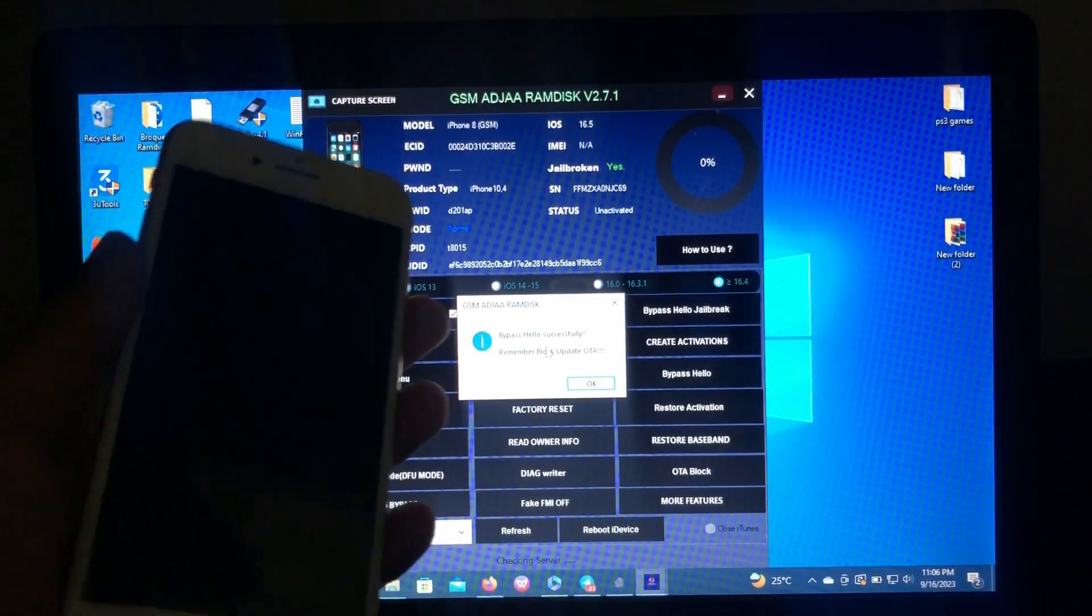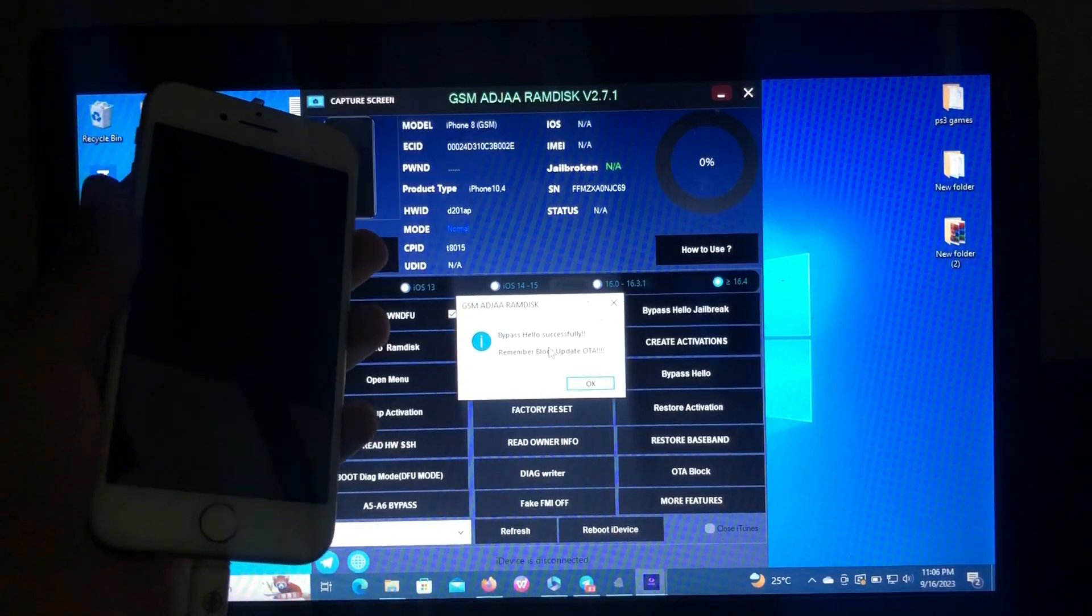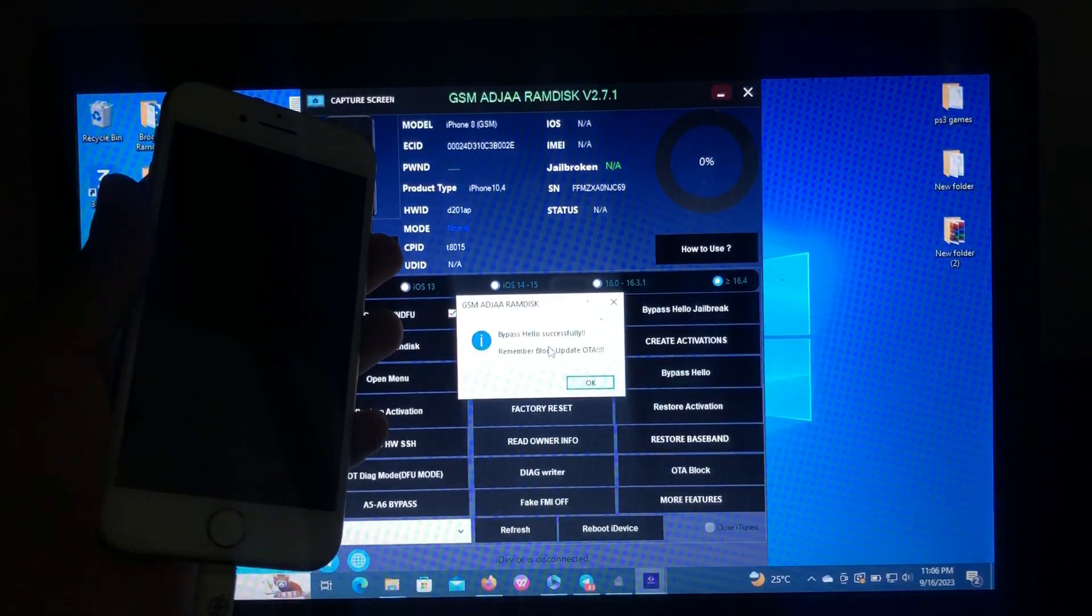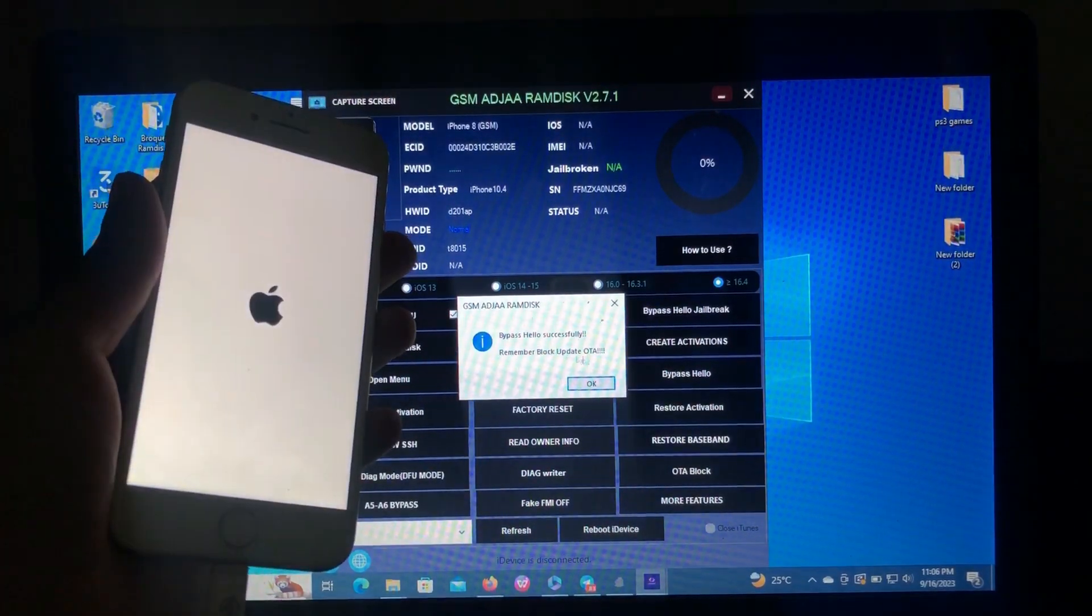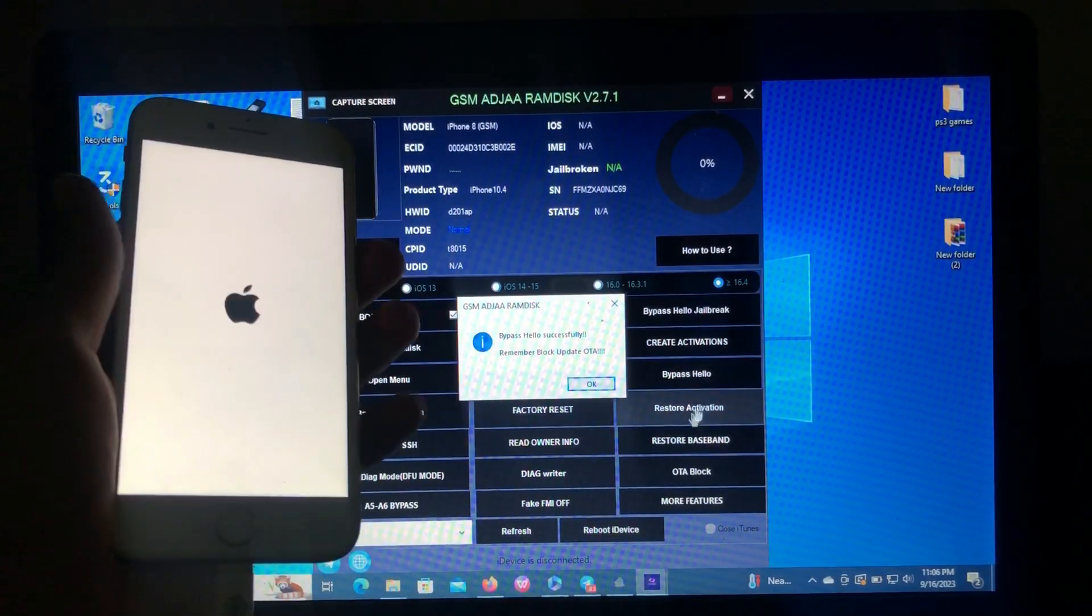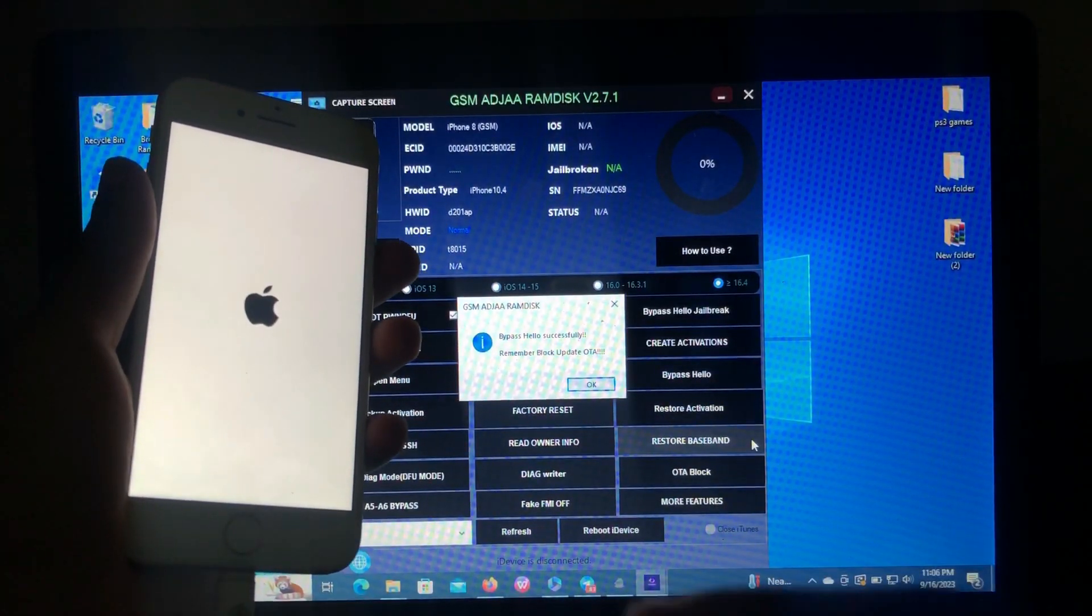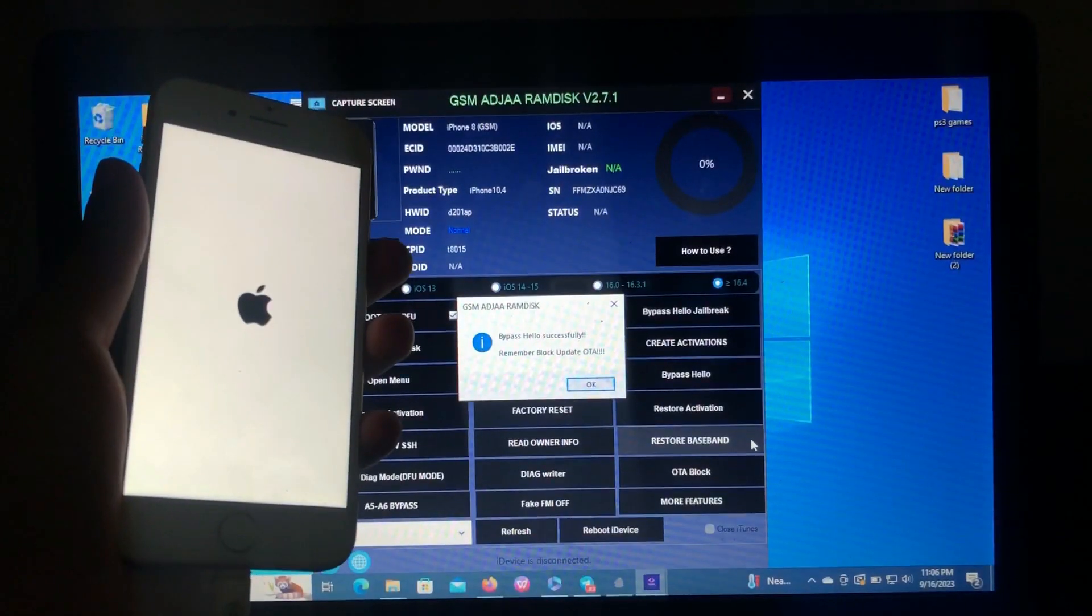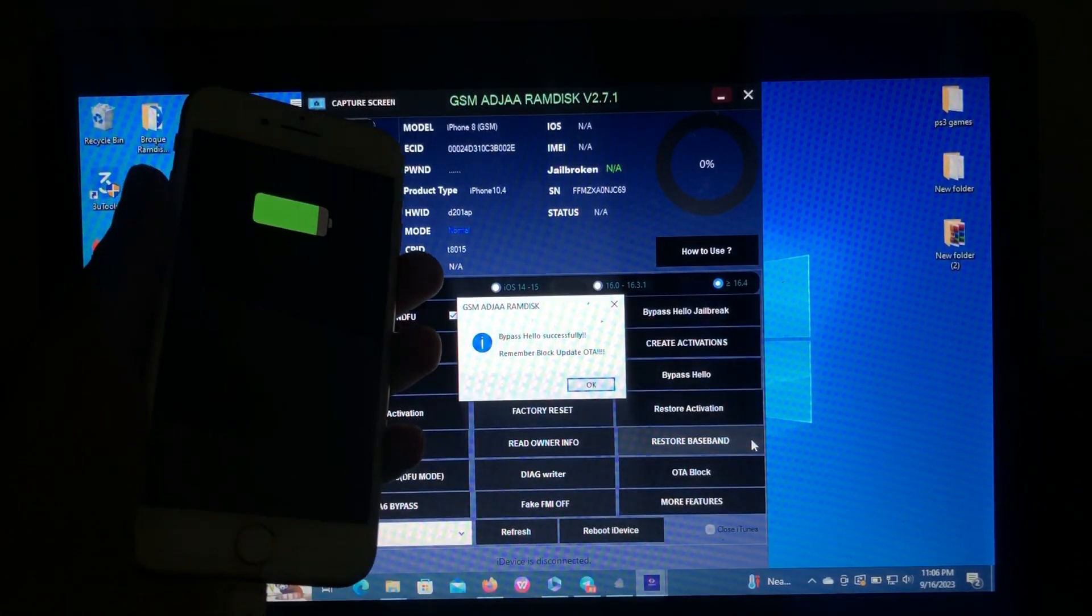Bypassed hello successfully. As you can see here, our device is successfully bypassed. I think now it's rebooting, so let's wait for the device to reboot and let's check if it is bypassed. Also remember, block updates; don't update because your device will be locked.